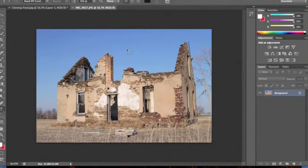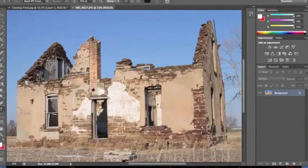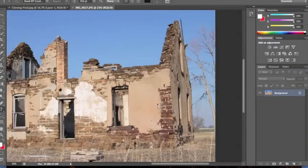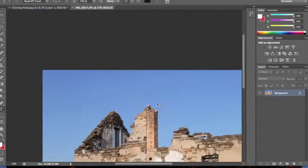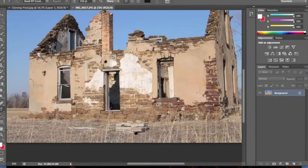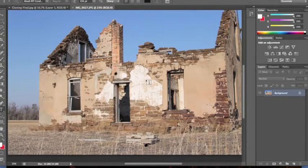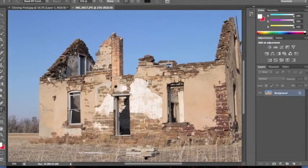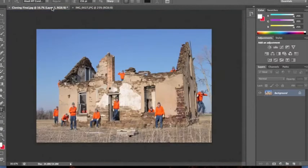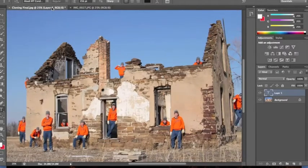Today I will be doing a tutorial on how to do Photoshop cloning. Here's the first image I used — an old abandoned house — and I will show you what I did to get this image.